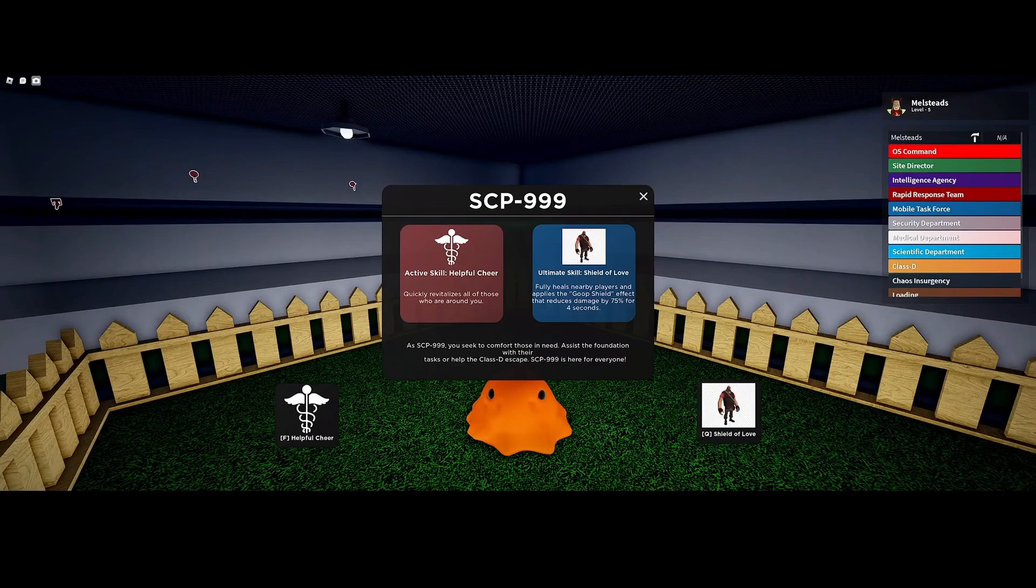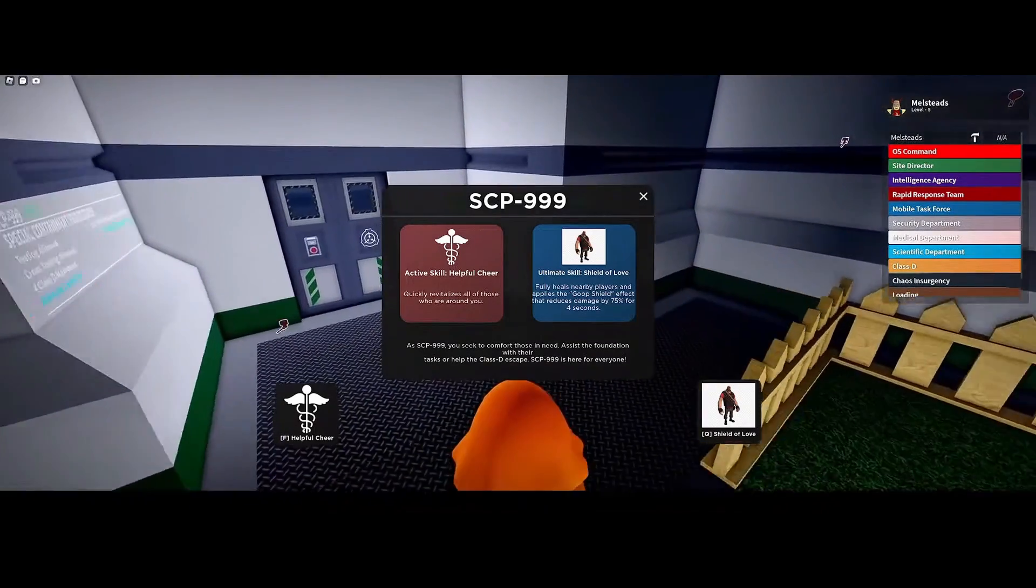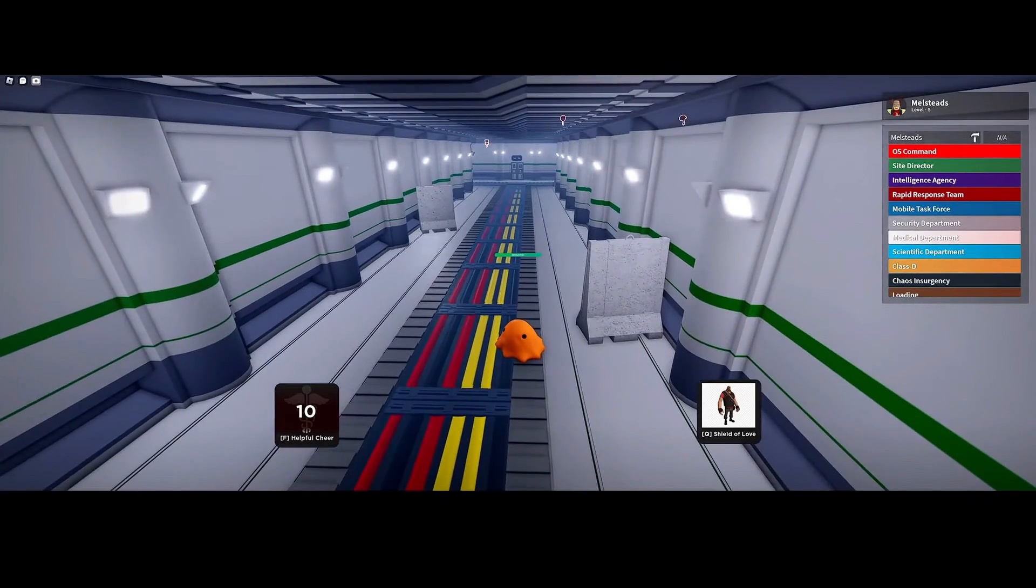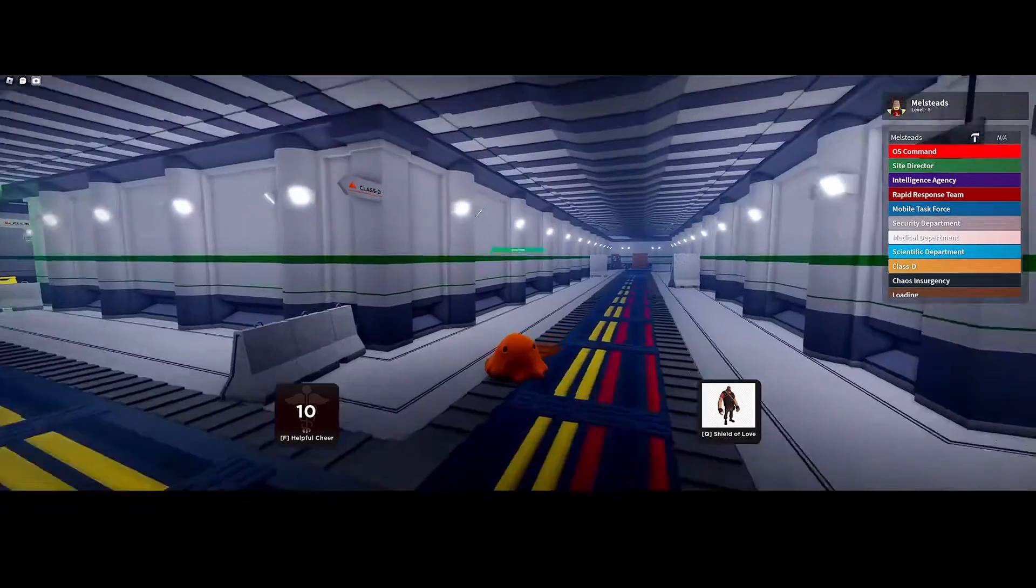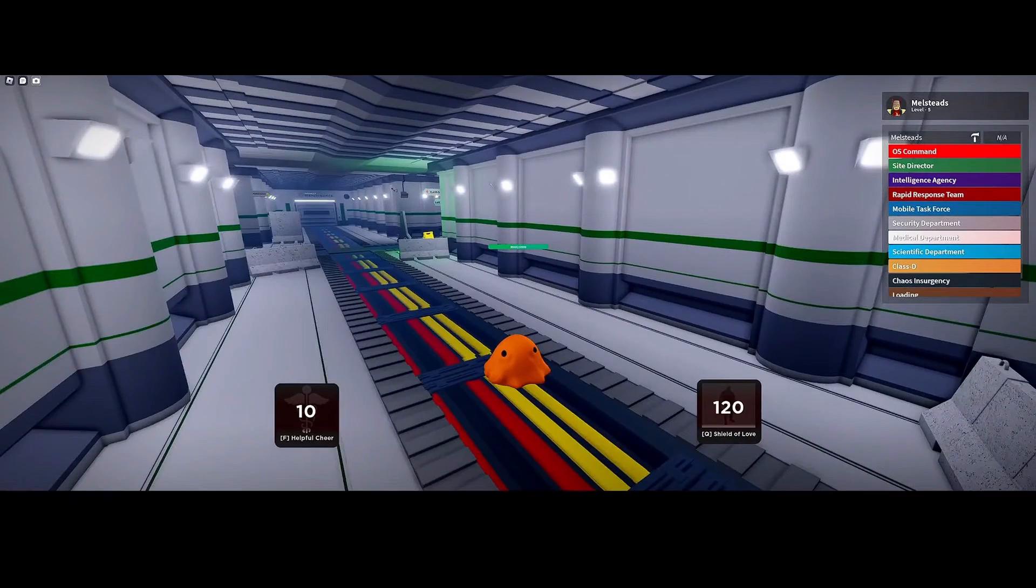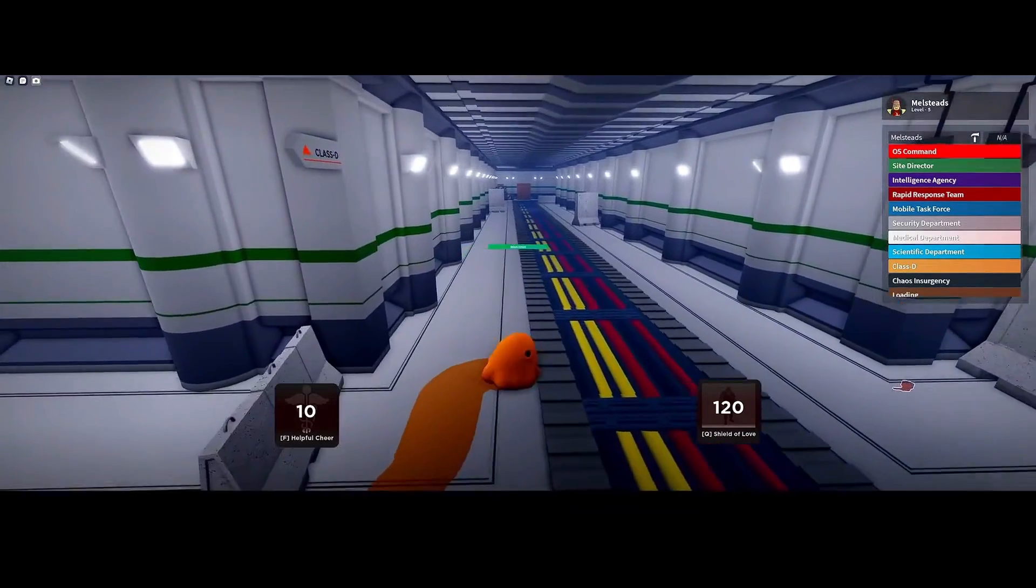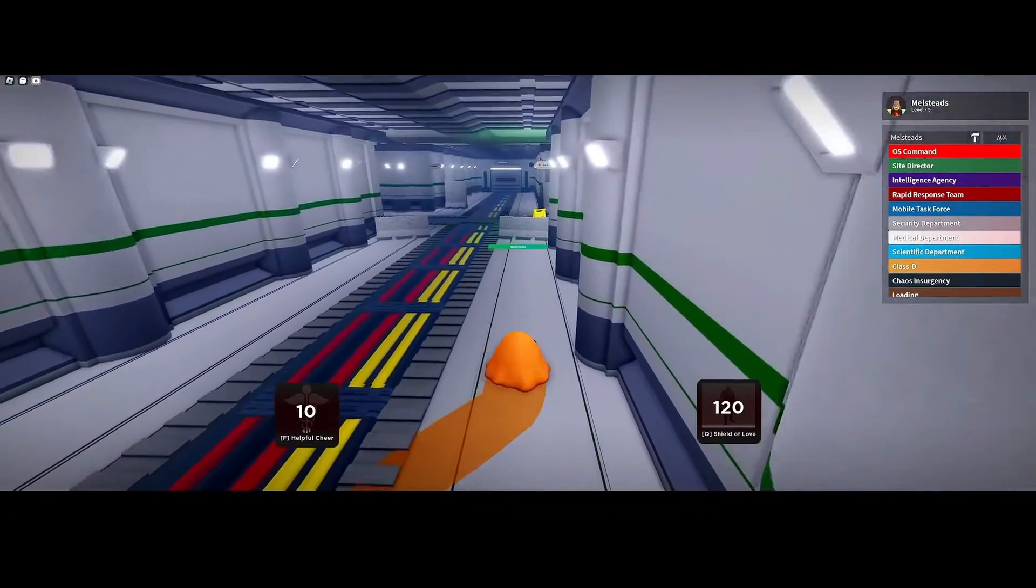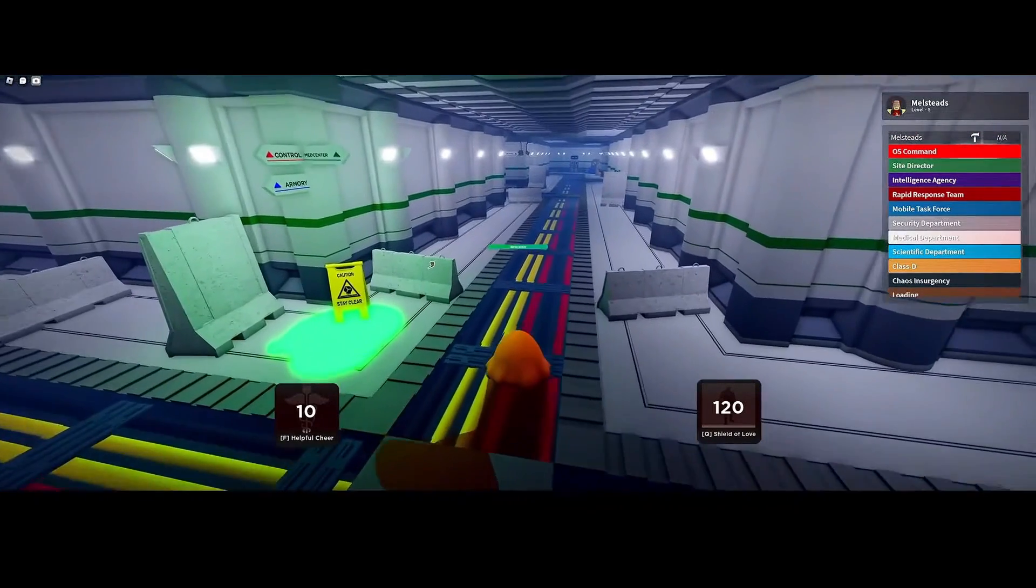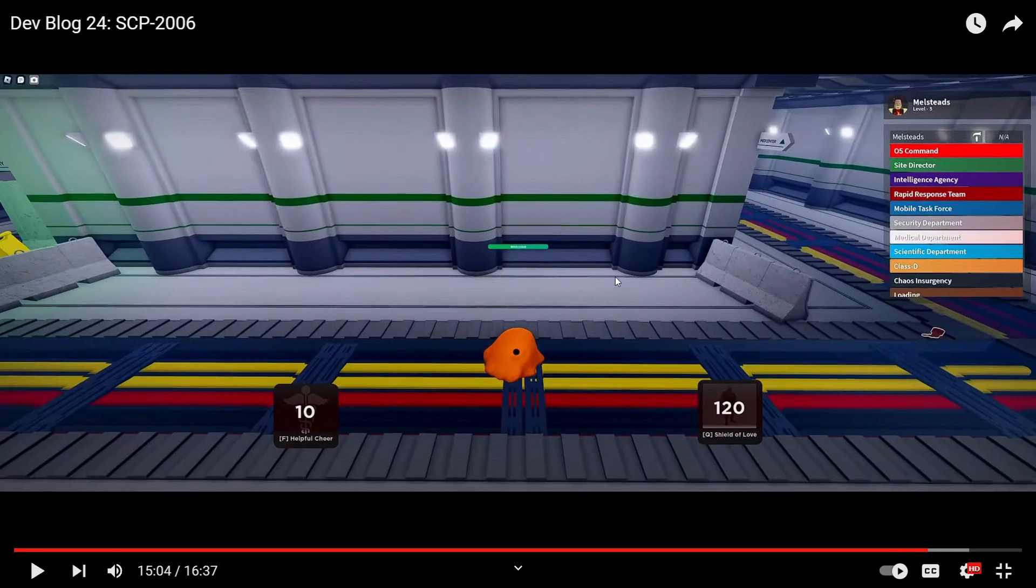You have two skills you can use. You can use your Helpful Cheer skill, which is just an SCP-999 healing skill that will heal all players around you in a radius. Your Shield of Love skill—I need other players to kind of show off the skills here—but when you use your Shield of Love skill, it'll make other players around you for four seconds get an orange shield on their body. It'll instantly increase all their health to max and protect them from 75% of all damage sources for about four seconds. Wait, can you not get one-shot by Tesla gates when you have Shield of Love? I gotta test that, bro.